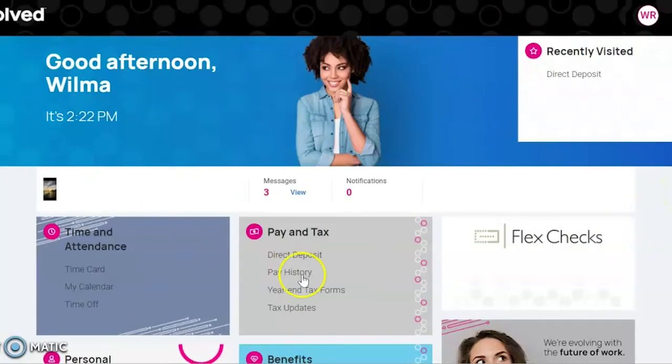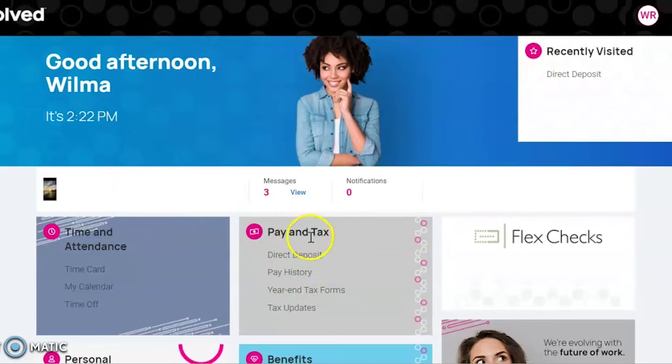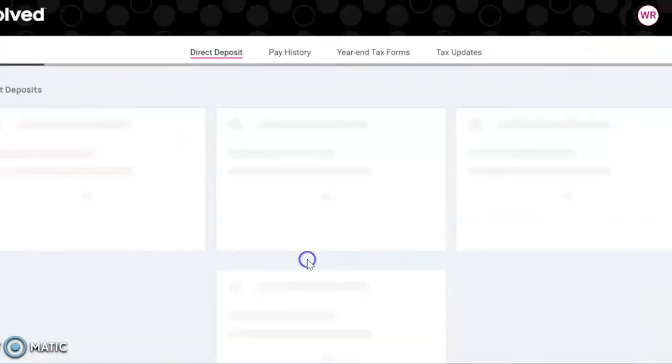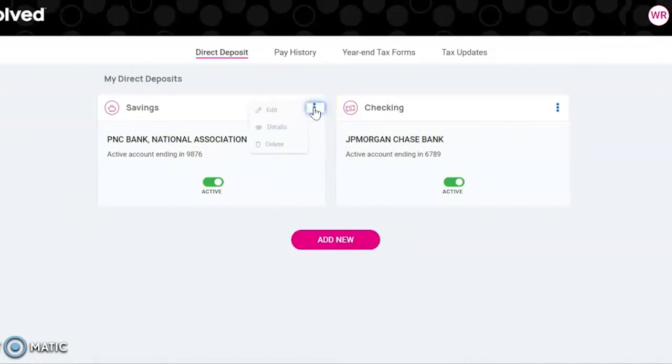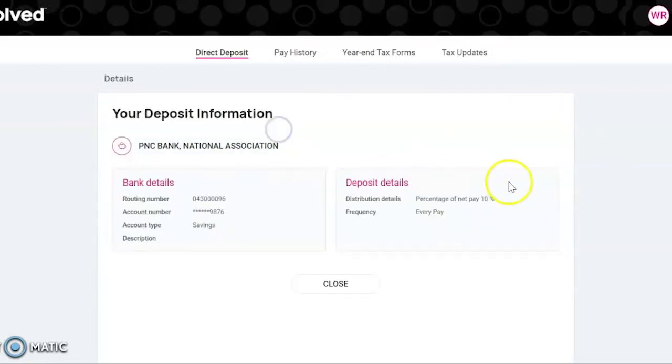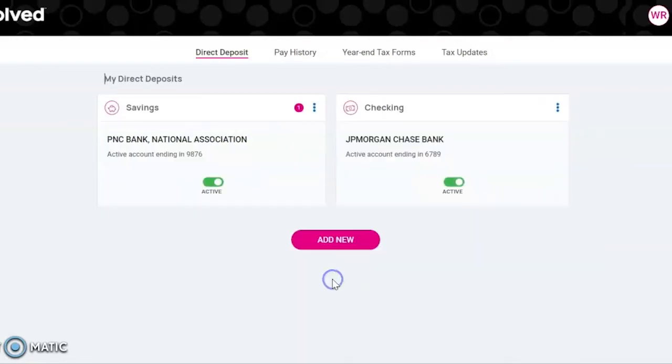Once you're logged in, go to the Pay and Tax section. Here on this page, click on Direct Deposit. From here, you can edit by checking these three little dots - you can edit and delete, or view details.